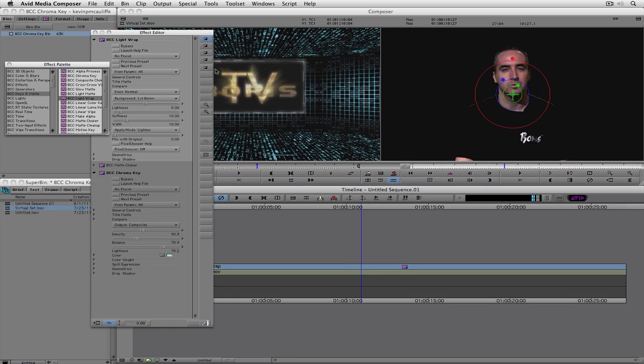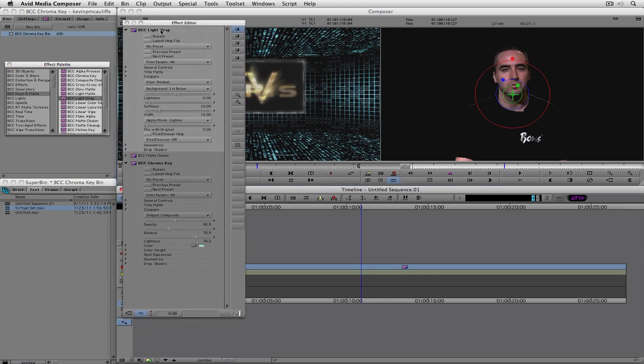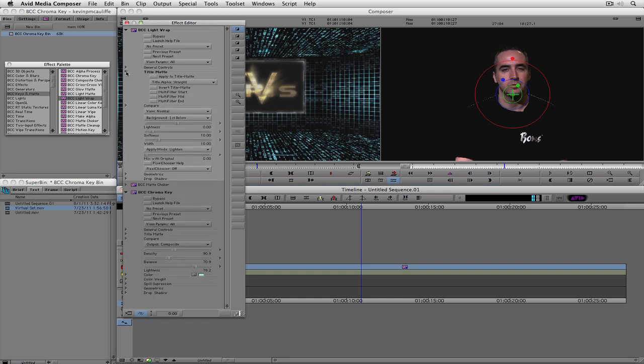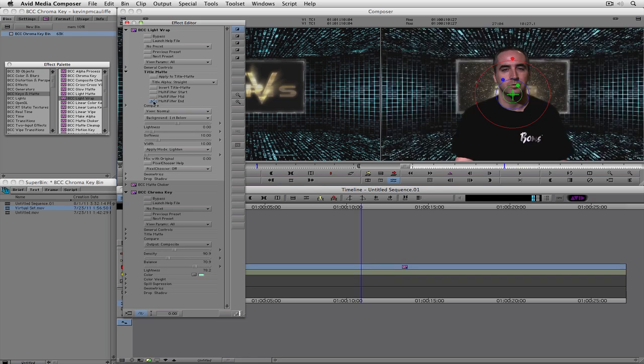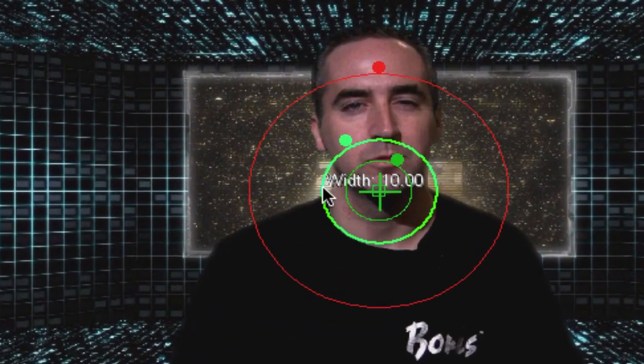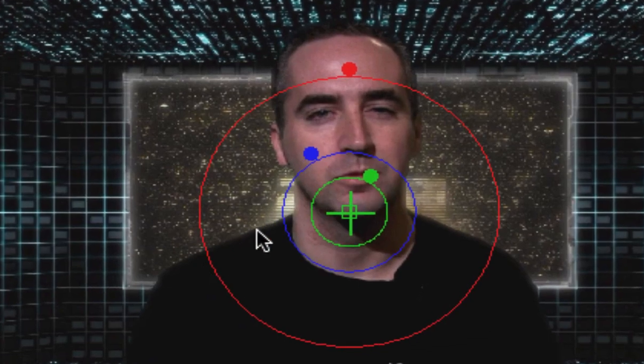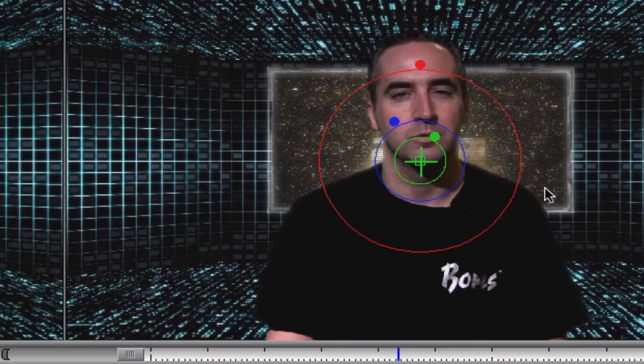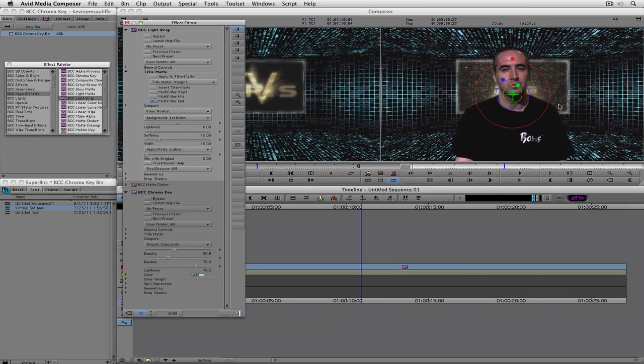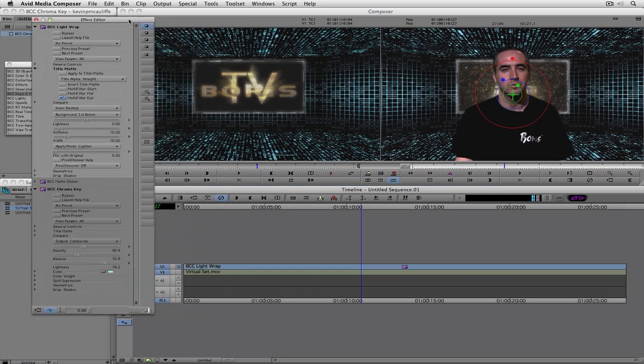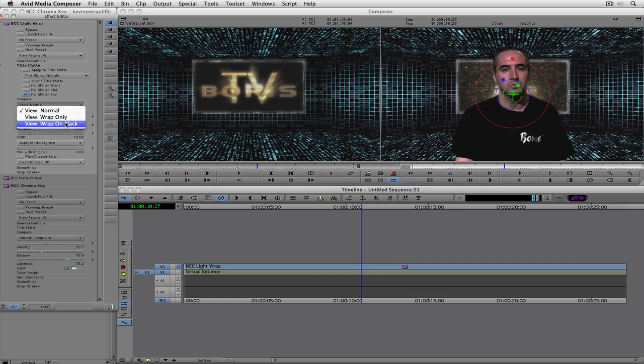And you'll see now that, still in effects mode, I now have light wrap, matte choker, and chroma key all applied to this effect. What I need to make sure of now is that I come up to title matte, and I tell the effect that it's going to be the end effect. And if you take a look now, I now actually have a little bit of a light wrap going on around my shoulders. And the great thing is that I really don't need to do anything with this effect. Why? Because the effect is referencing the below layer. So if I just drag my effects editor over here, you can see what's happening is that the background layer that it's referencing for the light wrap is the first below, which is the virtual set.